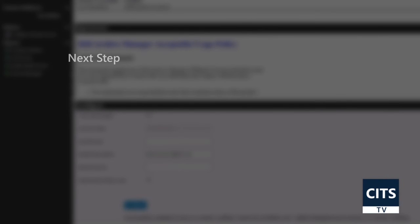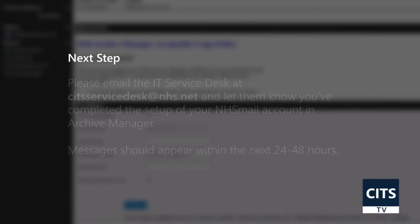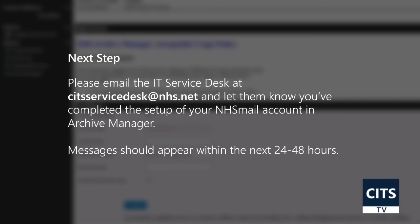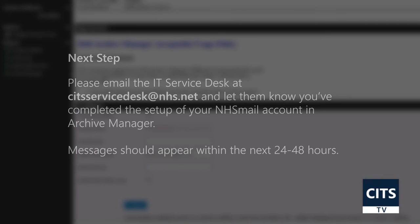The next step will need to be completed by IT. Please email the IT Service Desk at CITSServiceDesk@NHS.net and let them know you've completed the setup of your NHS Mail account in Archive Manager.